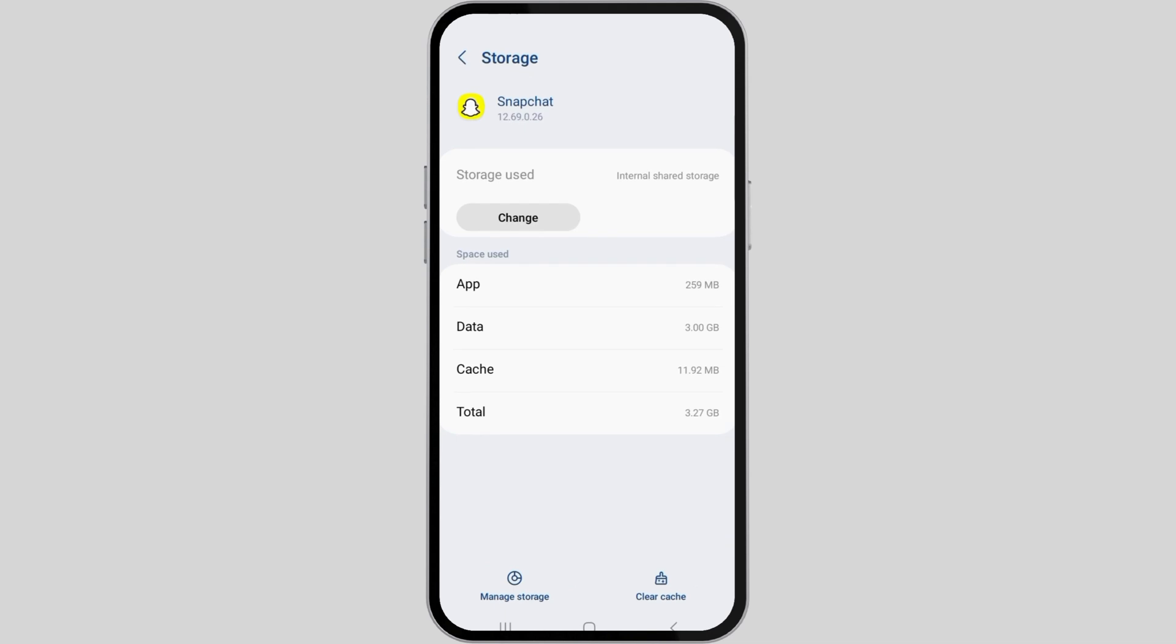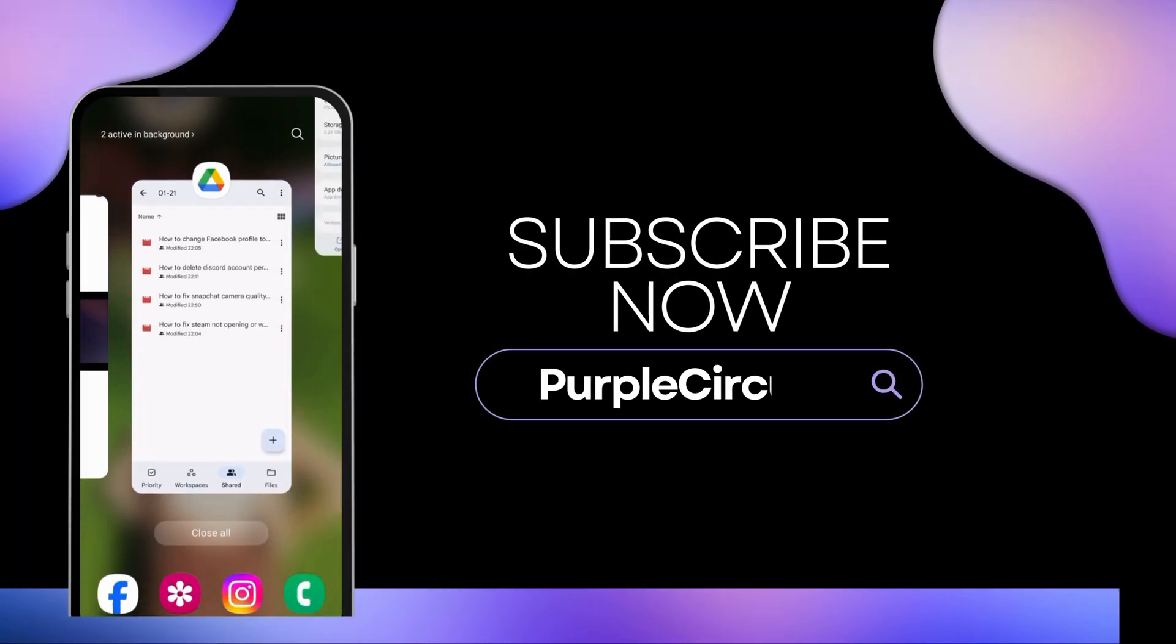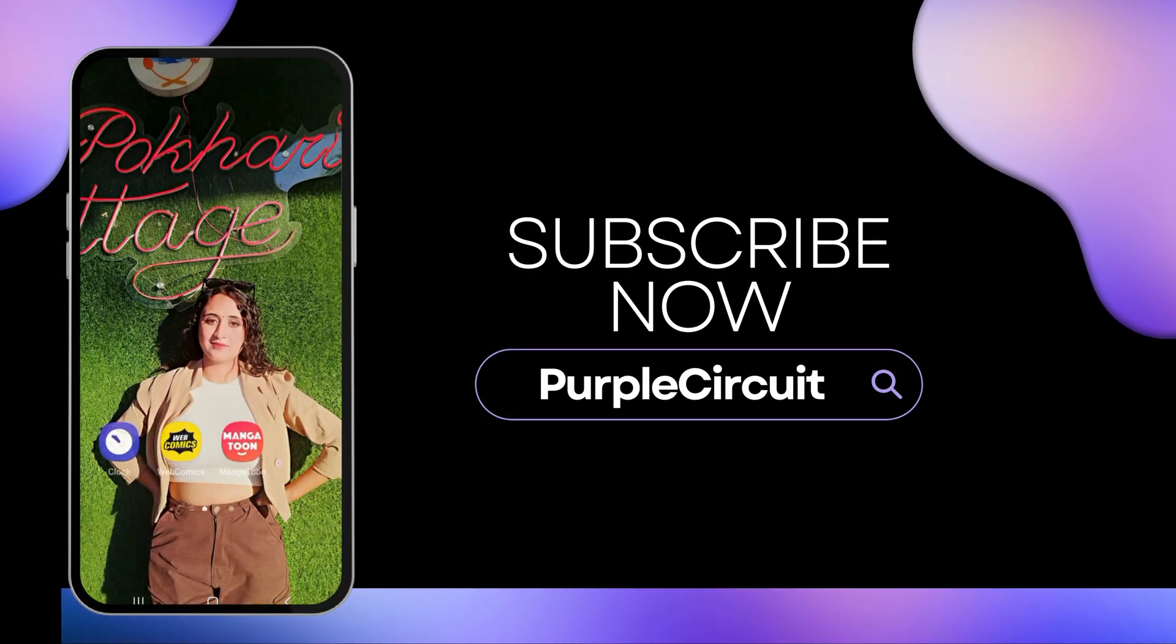Quit the Settings and open Snapchat. You can see that your problem has been solved. Thank you for watching and please subscribe to our channel.